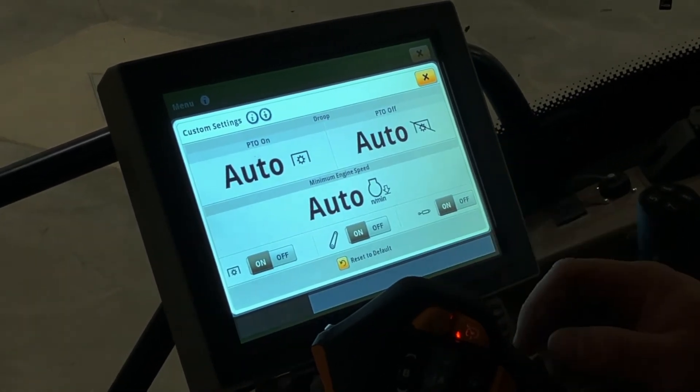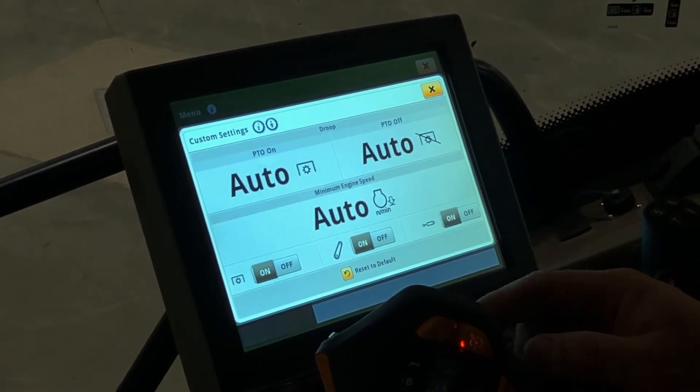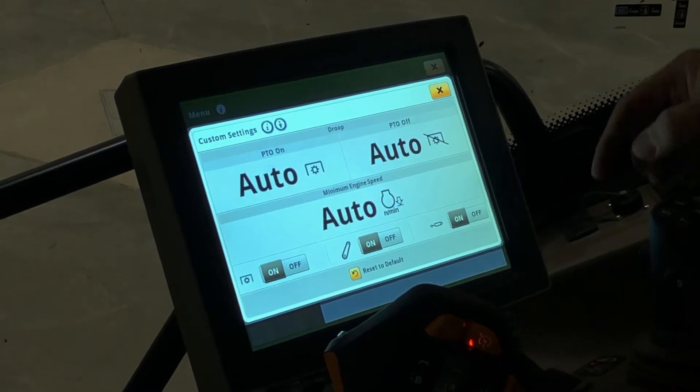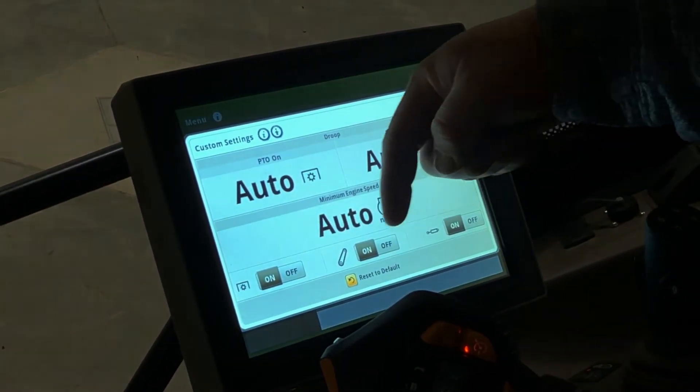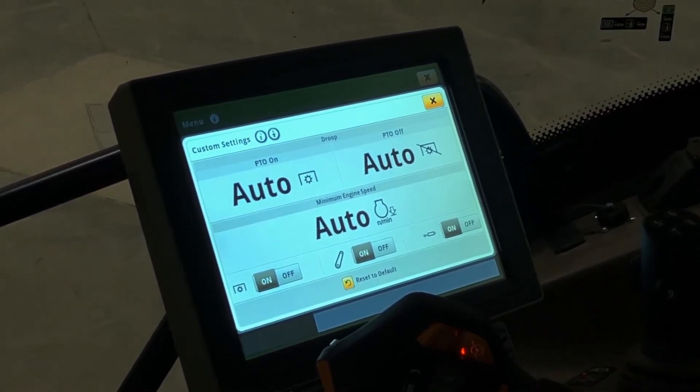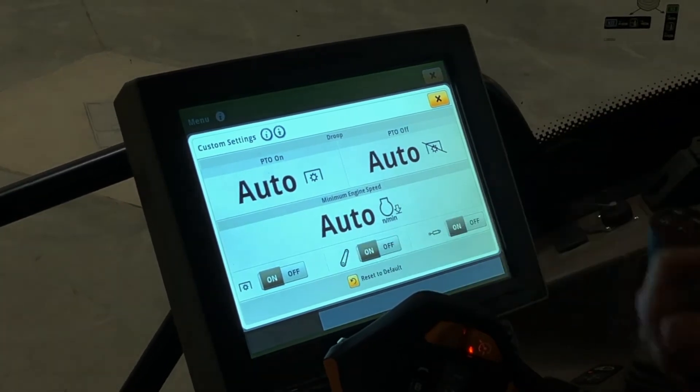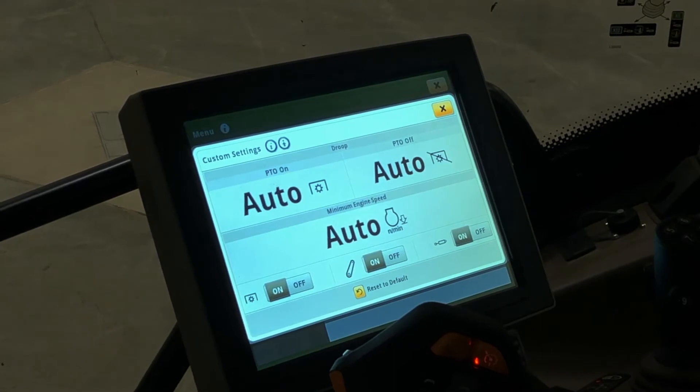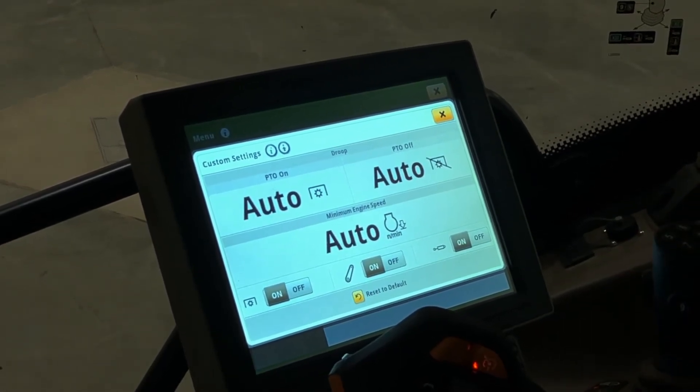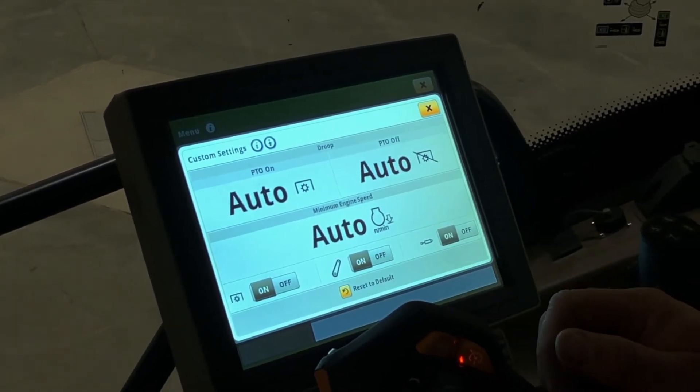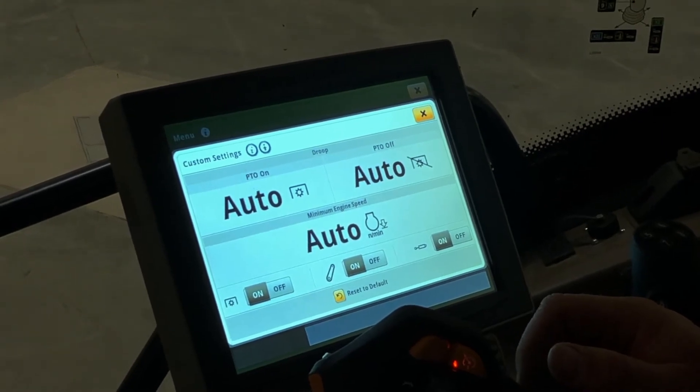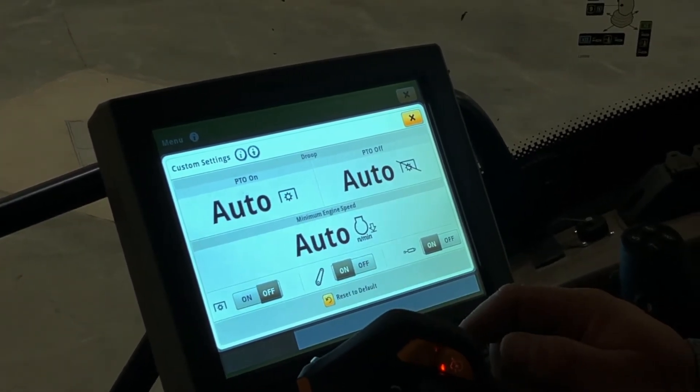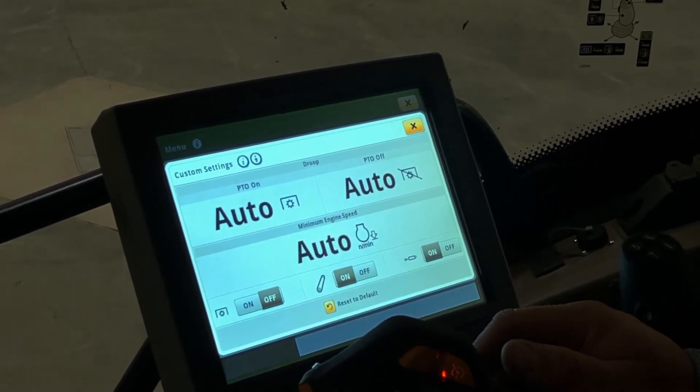On this page, you'll see your PTO on droop, your PTO off droop, your minimum engine speed, and then you have three on and off buttons down here. These are your load anticipation buttons. If you are using your PTO and your load anticipation is on, when the PTO switch is engaged, it will ramp your engine up to full engine RPM to anticipate the load. Same with three point and your SCVs. If you're running a planter with a PTO generator, shut your PTO load anticipation off so that it doesn't ramp your PTO up when you engage it.